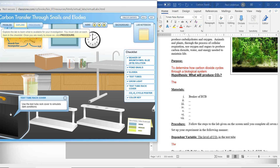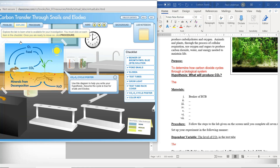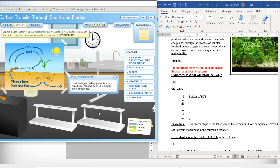Test tube rack cover — use the test tube rack cover to simulate dark conditions. You do not need to put in the test tube rack cover because we're not going to use dark conditions, so don't put that one in. That's why there's only seven things instead of eight. Last item: the carbon dioxide-oxygen cycle poster — use this diagram to help you write your hypothesis. Assume the cycle is true for snails and elodea. That includes our seven items.